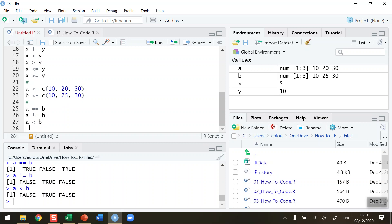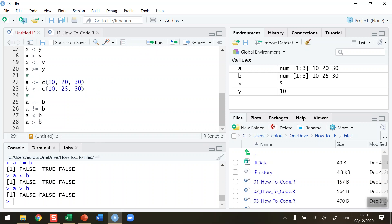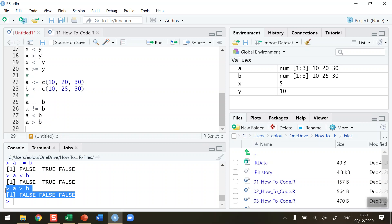A greater than B — we should get the opposite of that, and indeed we do. Is A greater than B? Well 10 is not greater than 10, 20 is not greater than 25, and 30 is not greater than 30. So again we're getting an output with three values, and in all cases we're getting false, false, false.